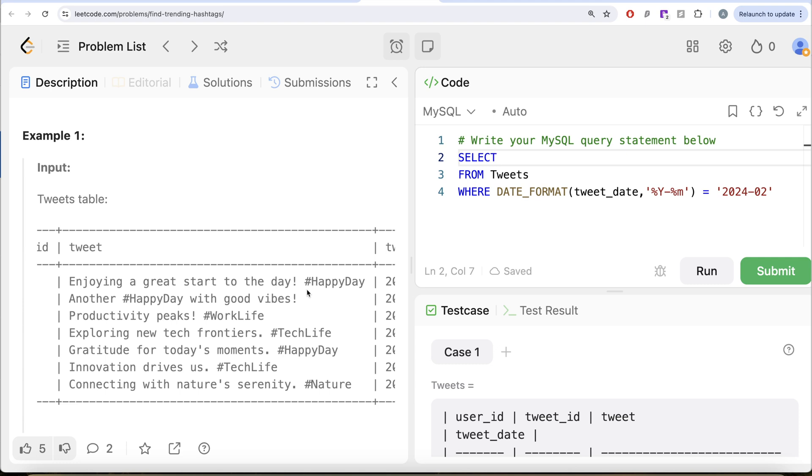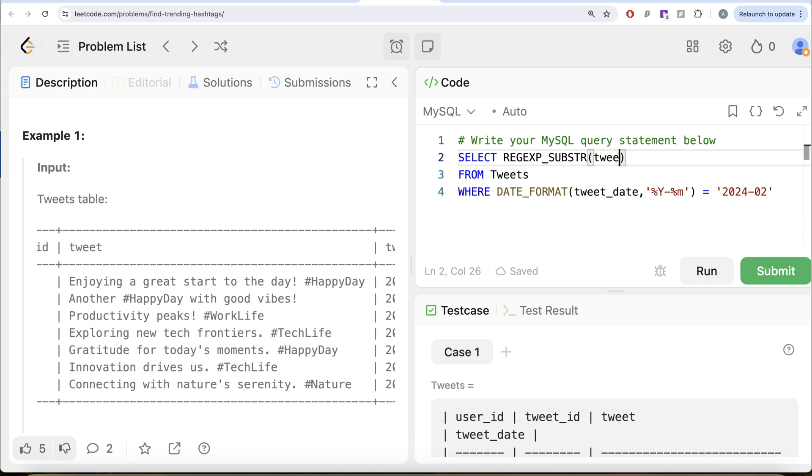So REGEXP_SUBSTR is a function which helps you do that. So what you can do is regular expression substring. And then what you can do is you can try to match a pattern in a string.